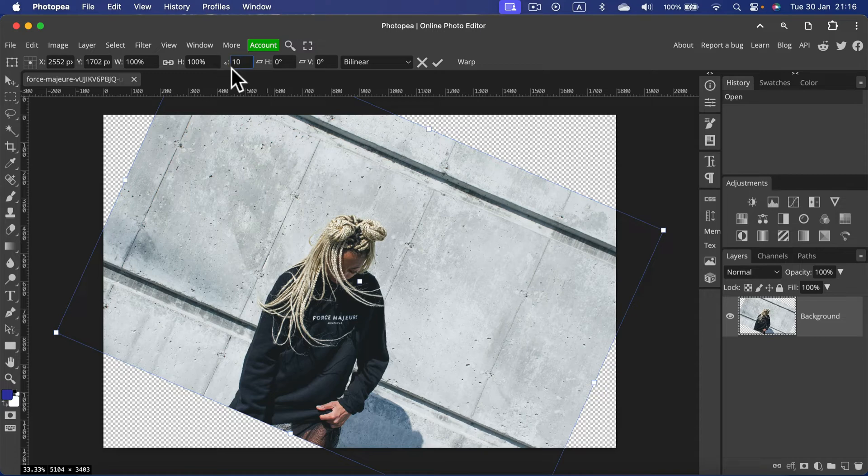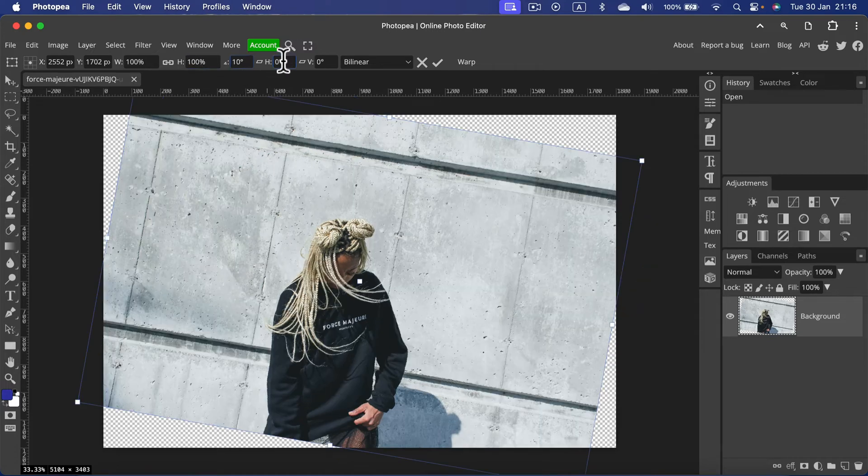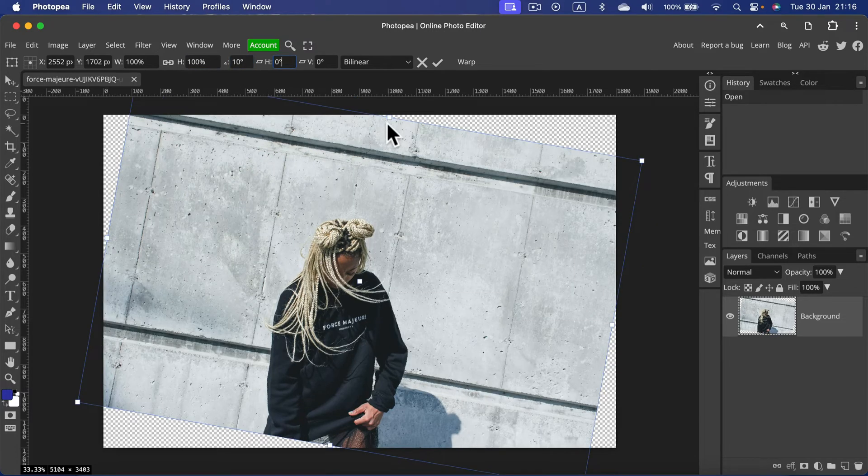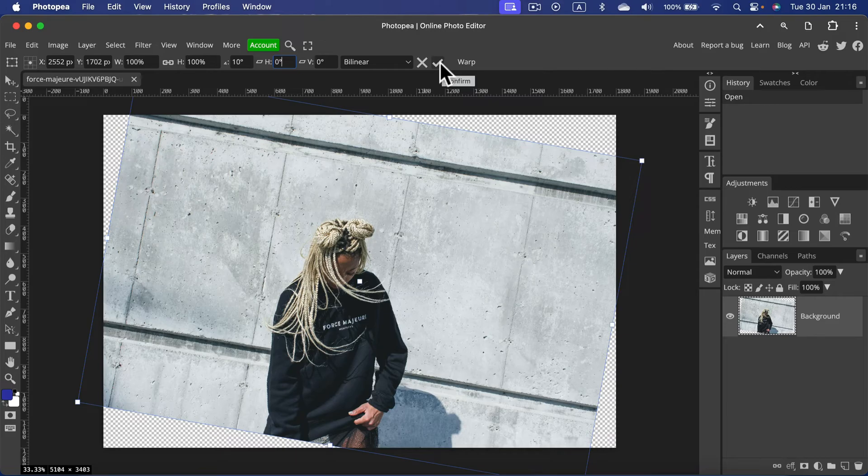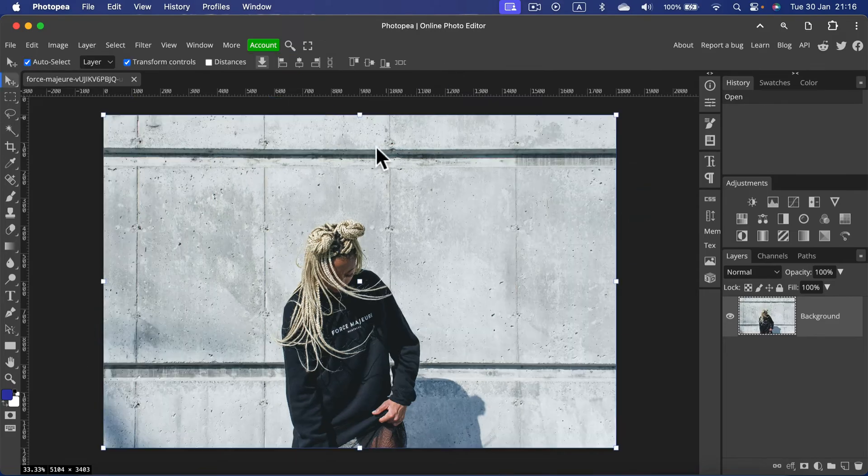At the top, like 10 degrees for example, and here it is. If you are happy with the rotation, you can confirm by clicking this confirm icon, or you can cancel the rotation.